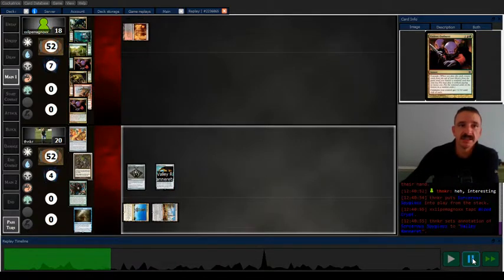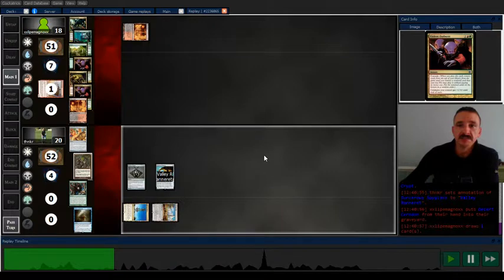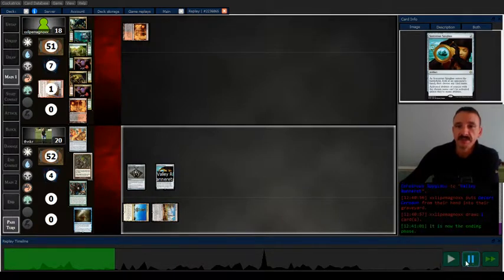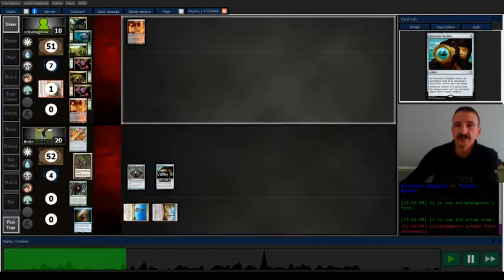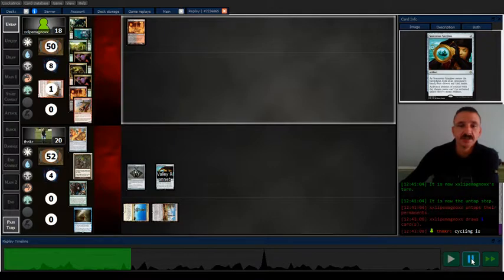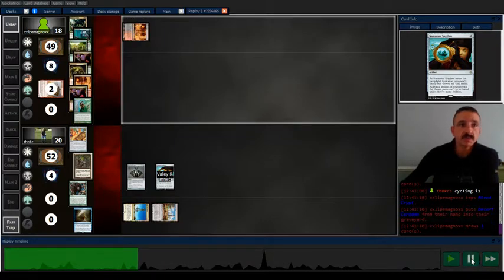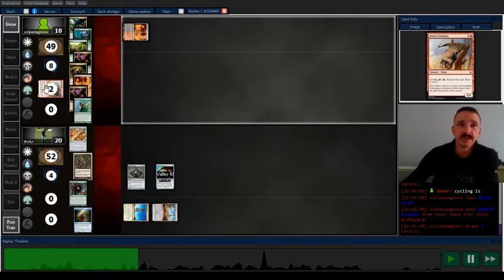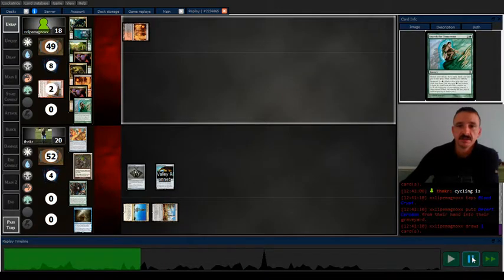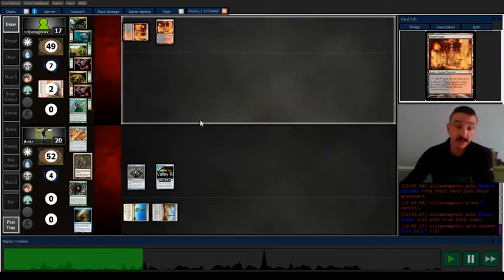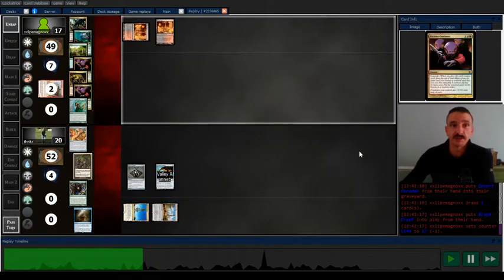And instead I name the Valaran or whatever. Opponent doesn't realize that I can stop cycling with that and they're like this card is inactive. Yeah, cycling is. But yeah, I probably should have named that instead. But assuming they made the best play, they should have cycled that in response anyways.